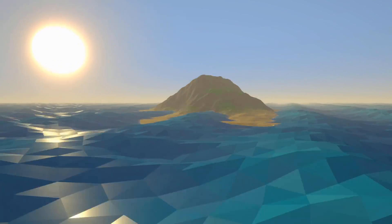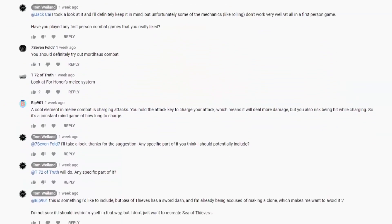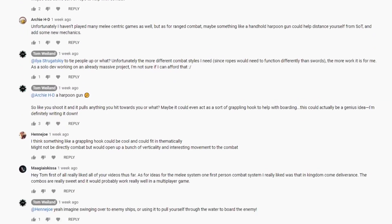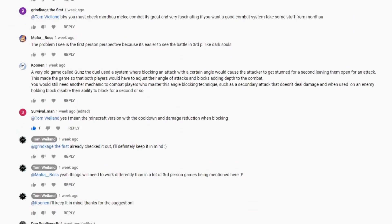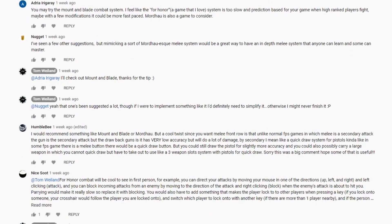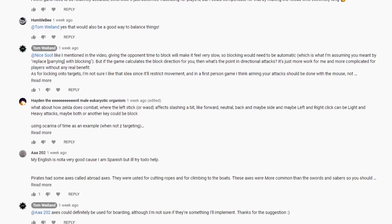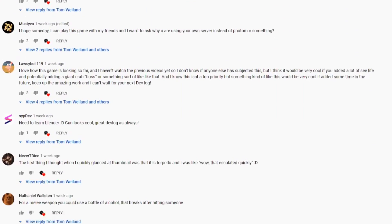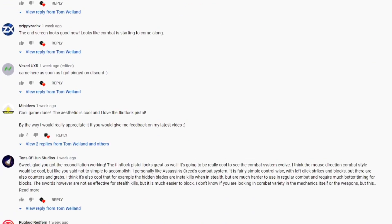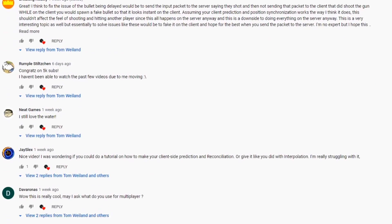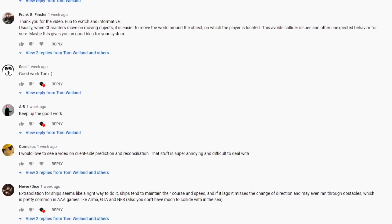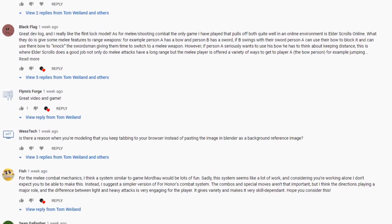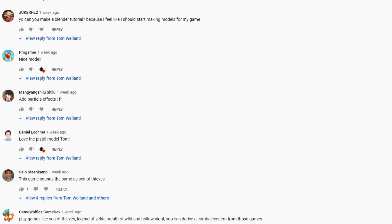Second, I want to take a moment to thank everyone who left a comment with their suggestions for melee combat on the last devlog. The sheer number of responses was insane, and it was super helpful to hear about which combat systems everyone enjoyed the most. It's given me a lot to think about, and I'll definitely be going back and rereading all those comments when I finally tackle melee combat.